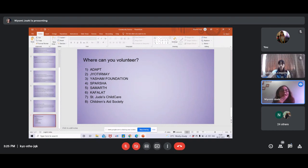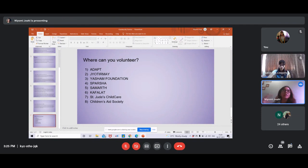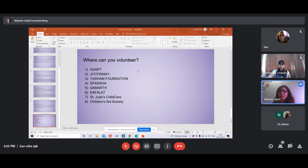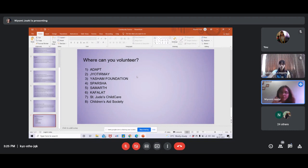I've covered pretty much everything, and these other organizations visible on the screen are where other students have also volunteered. You can check them out for your community service. It's not mandatory to volunteer at a particular organization — you have options.